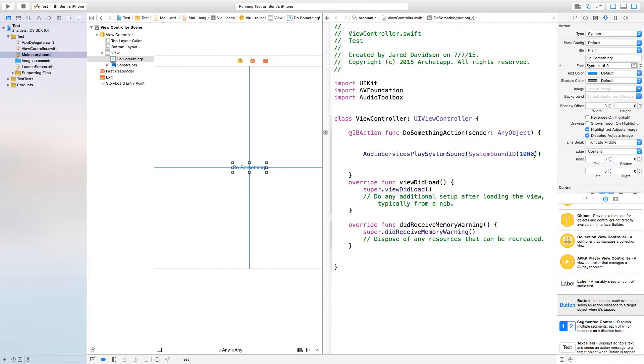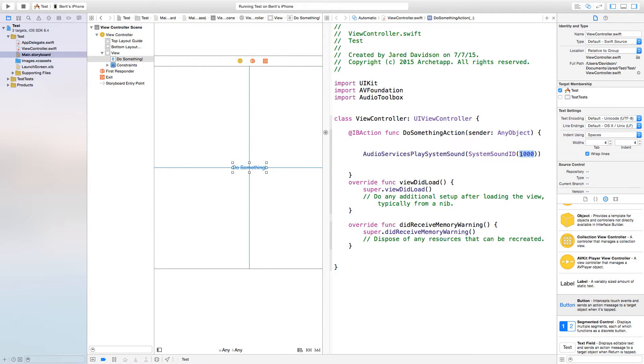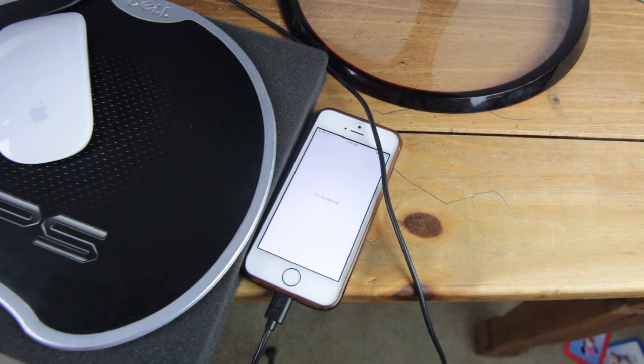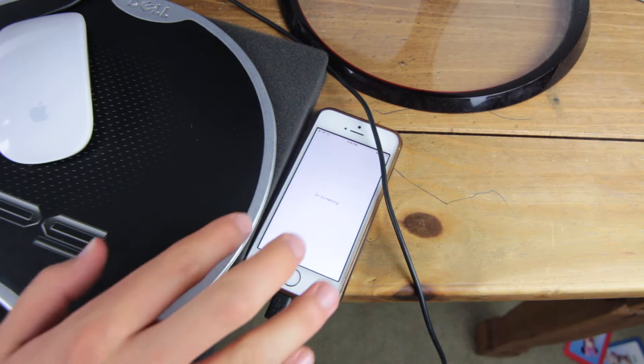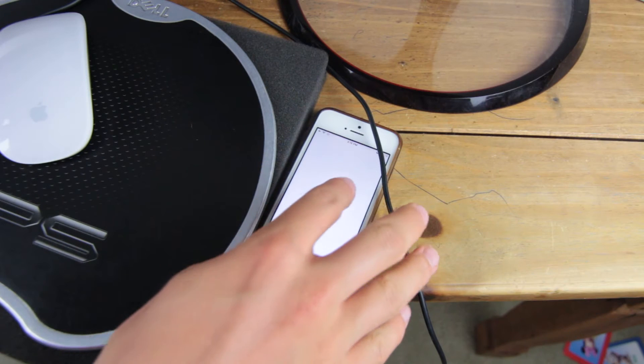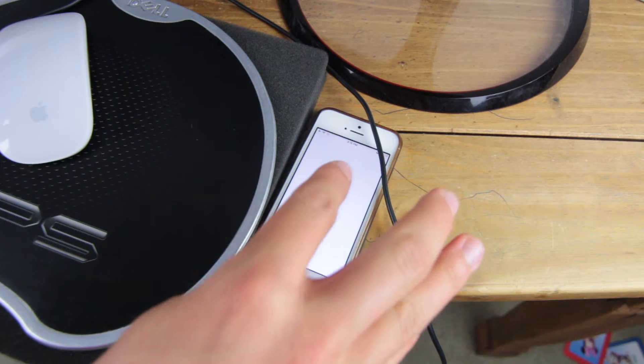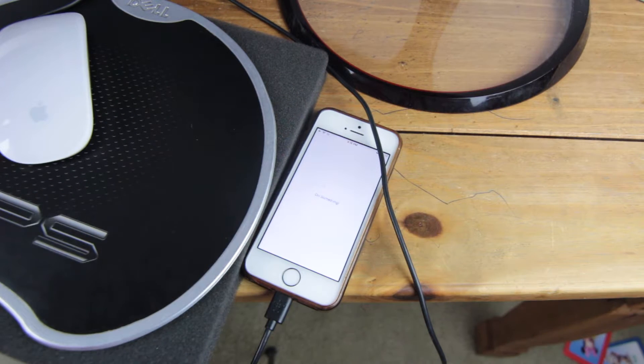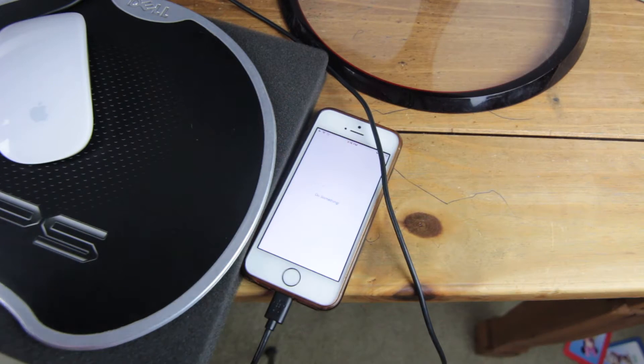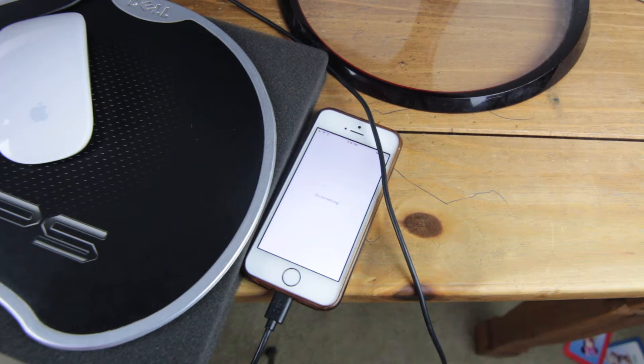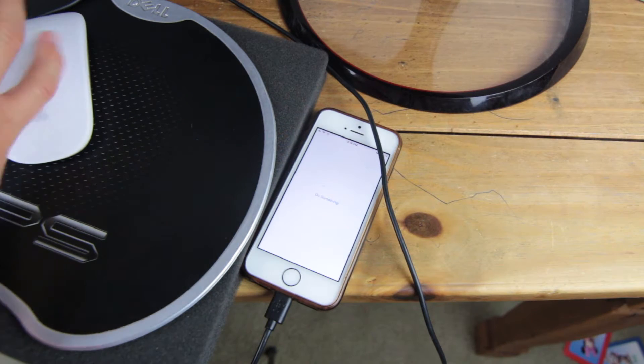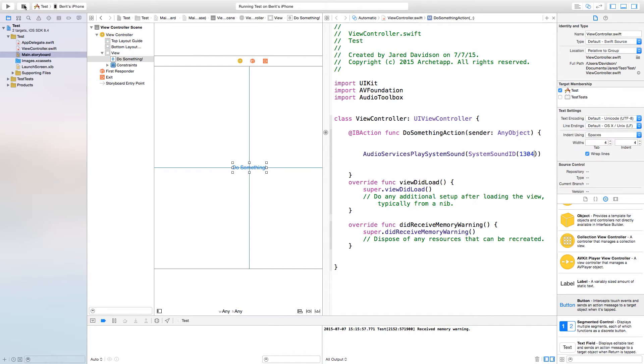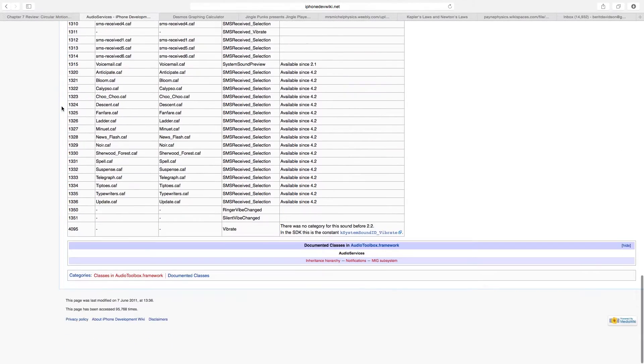This will play an alarm sound. Now as I click something it's going to do an alarm. As you can hear too, it's actually vibrating at the same time.